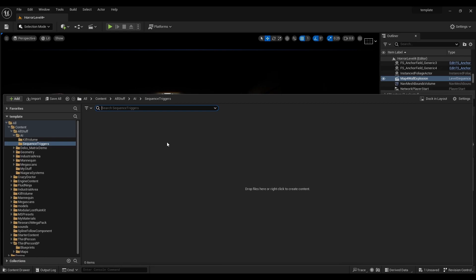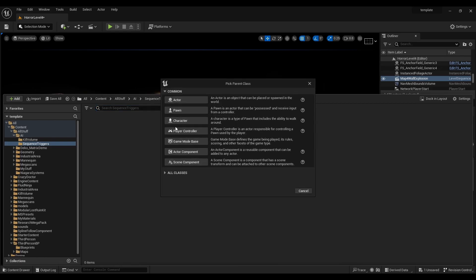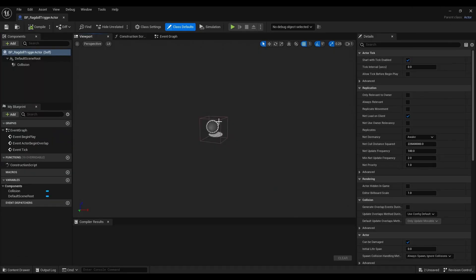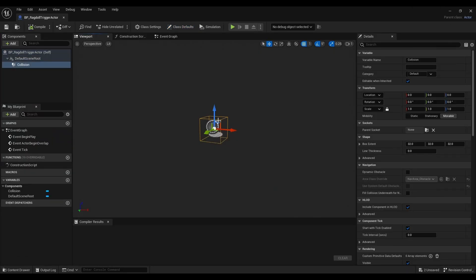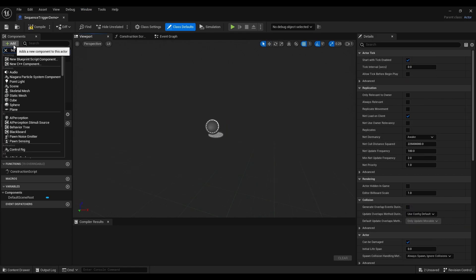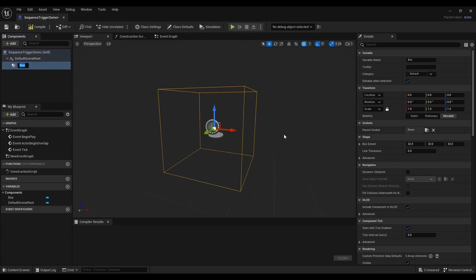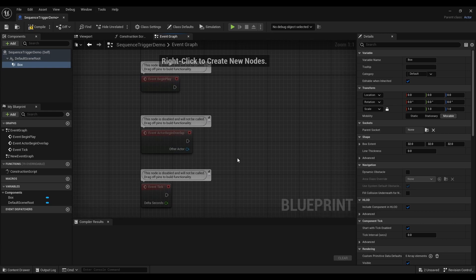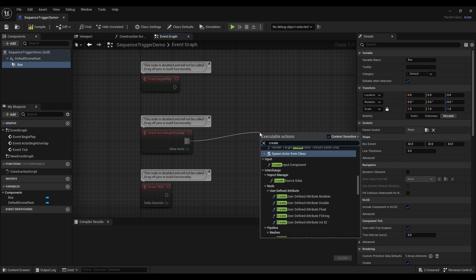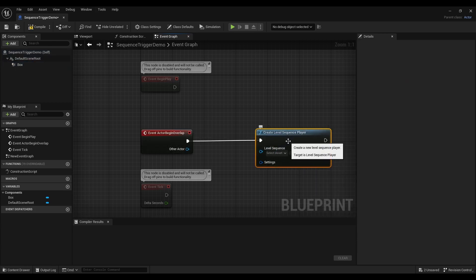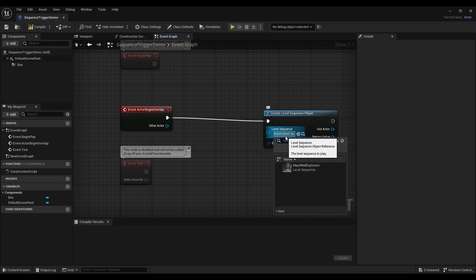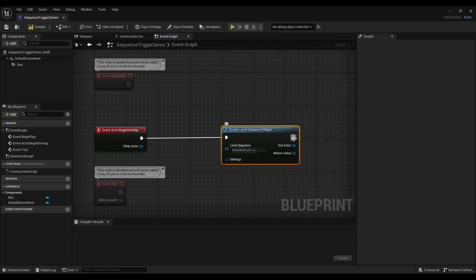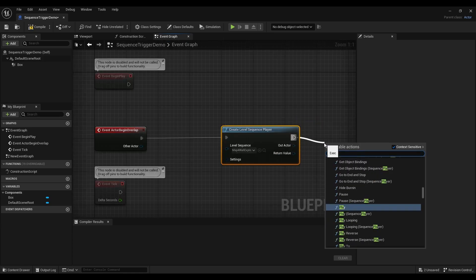Okay we're going to make a trigger blueprint to start by creating a new blueprint actor. Under the components tab add a collision cube. Under this event graph from event actor begin overlap drag out and add in a create level sequence player node. Within that select the sequence you want to play.